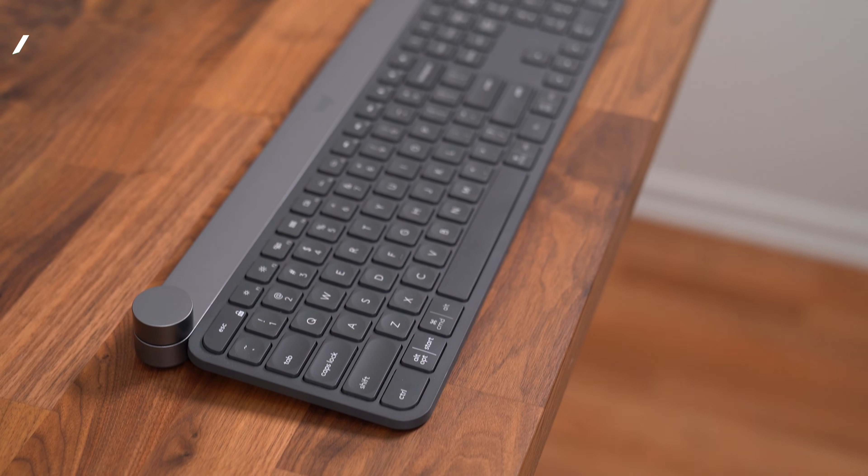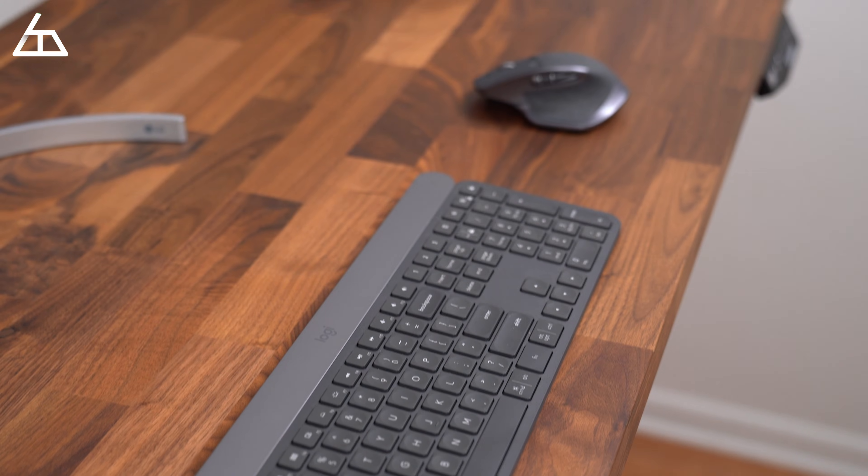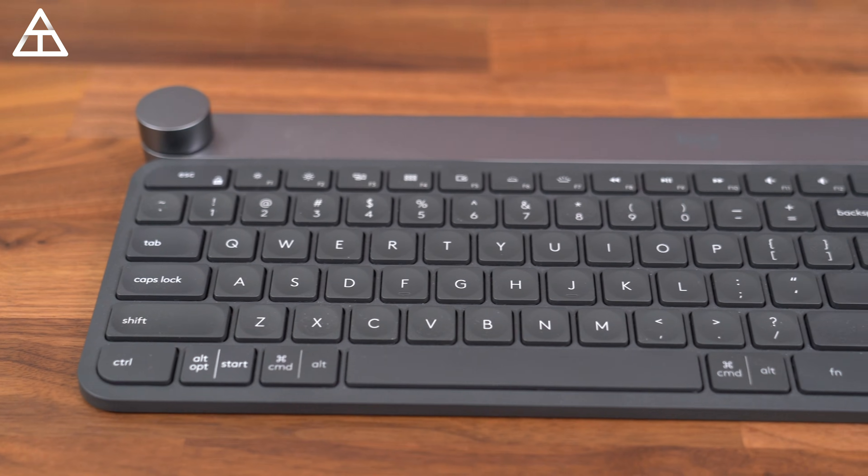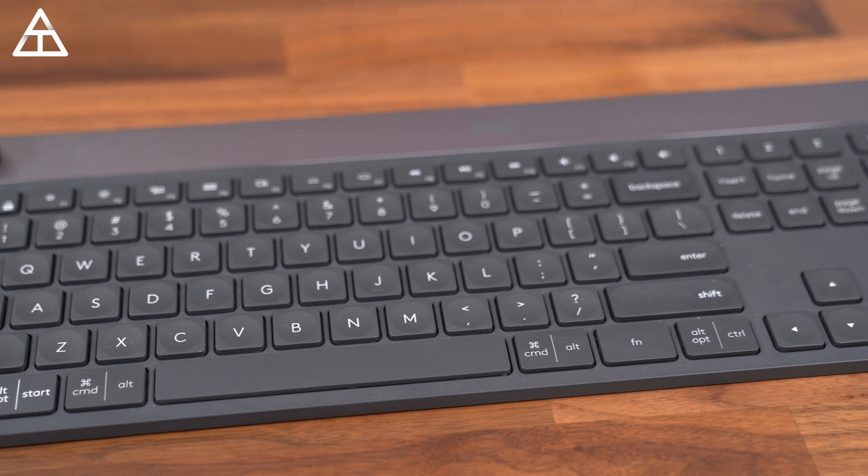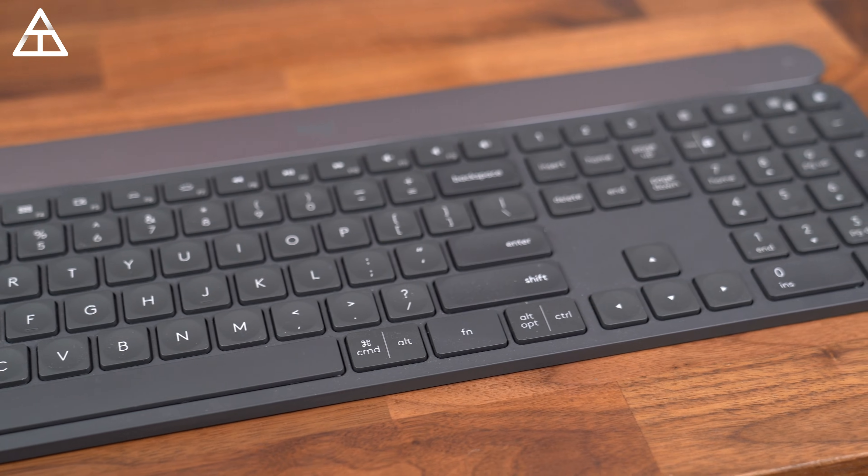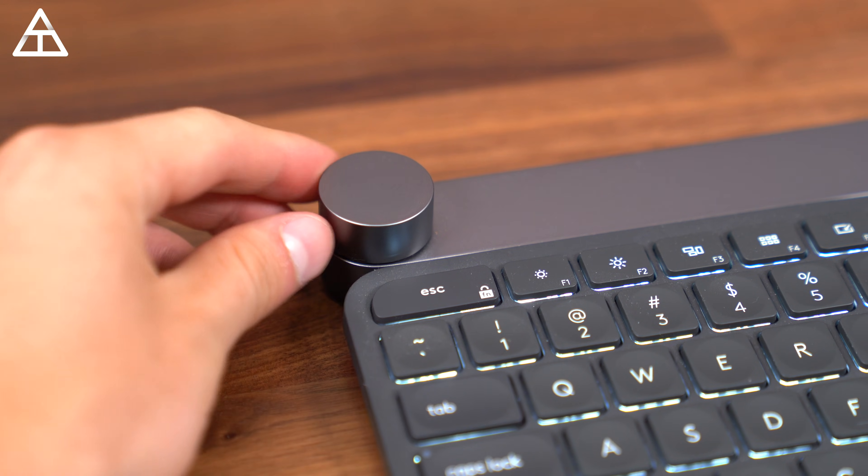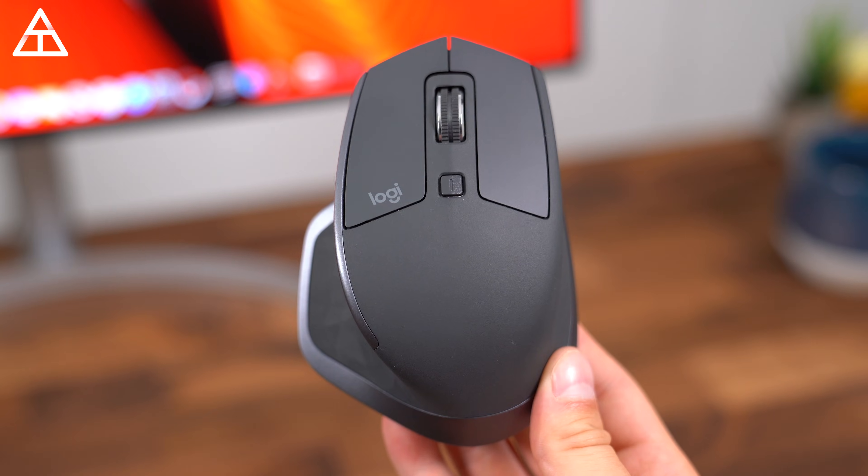Now, when it comes to the keyboard and mouse, I generally prefer wireless. I have the Logitech Craft wireless keyboard, which I am a big fan of, really works well with my workflow. It does have compatibility with my MacBook. And then with the mouse, I use the Logitech MX Master 2S.